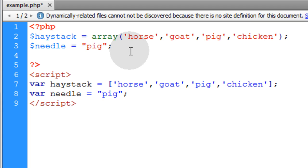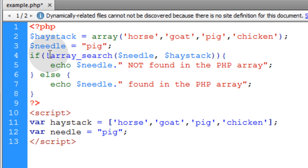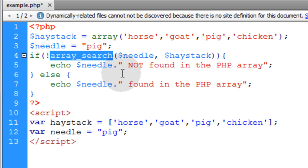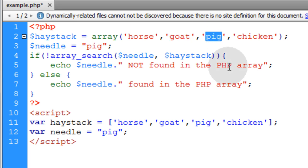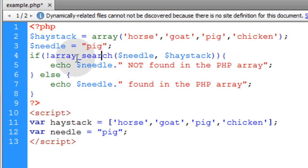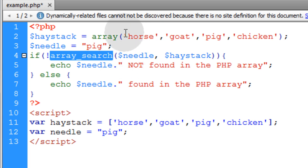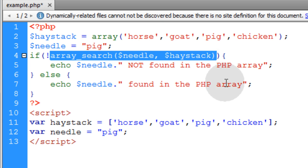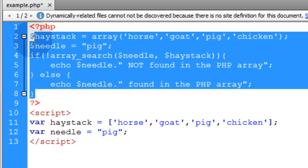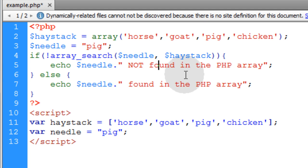Now we put in an if/else condition statement using the array_search function in PHP. What array_search returns is the index position where that value is found in the array. Pig is going to be found at index position 2 in that array. We put an exclamation mark in front of array_search so that if it returns a null value we echo out that pig is not found in the PHP array. But if it returns an actual index position, we know it was found in the array at that position. That's all the logic you need to search for a needle in a haystack.